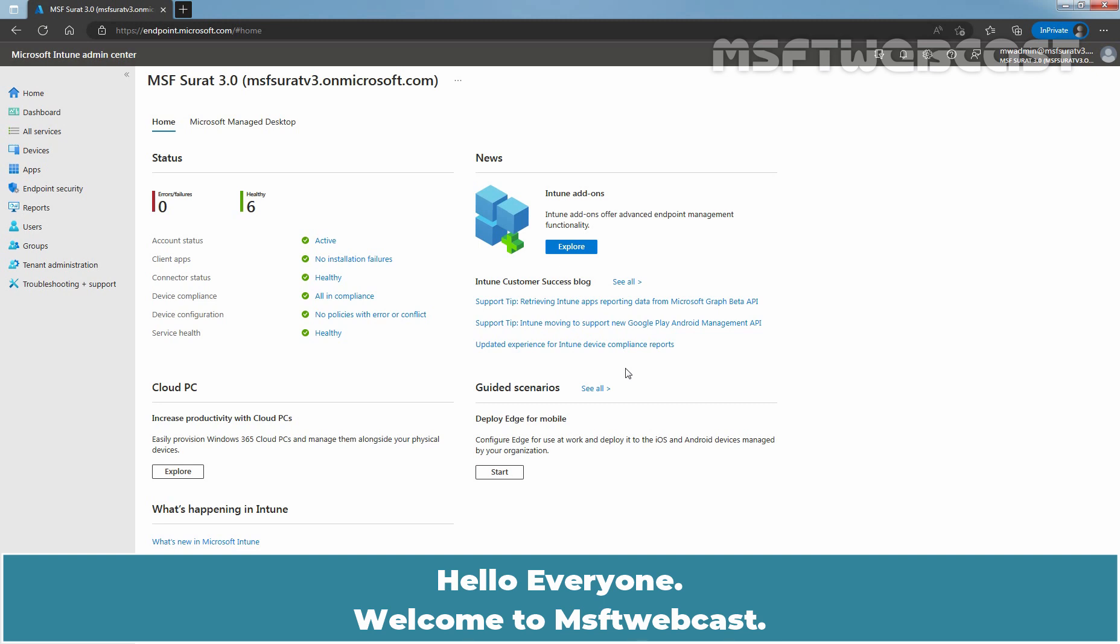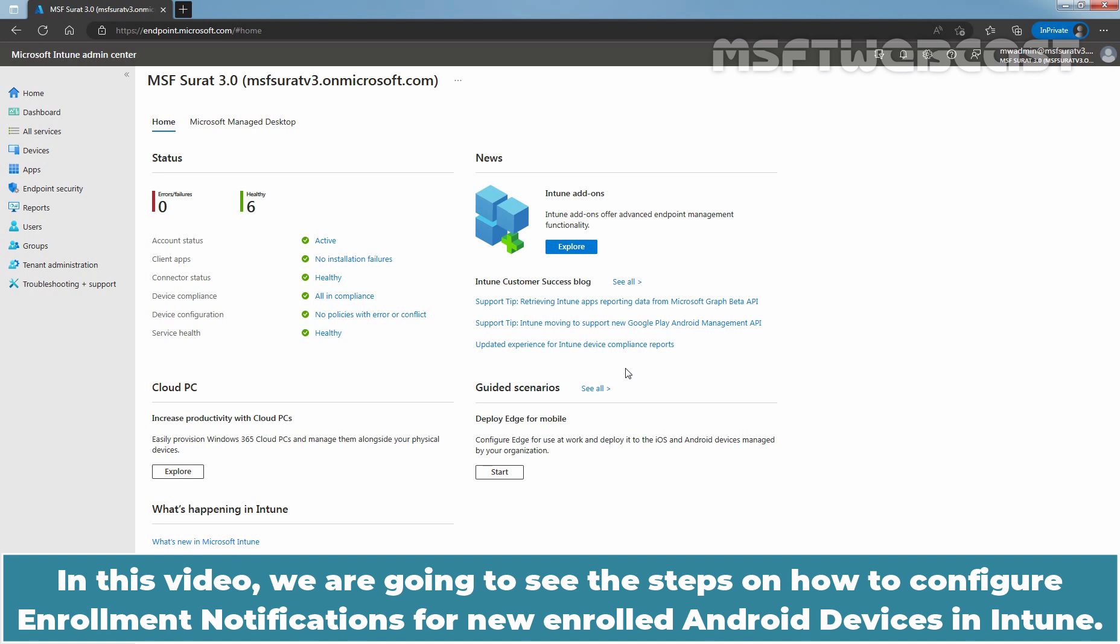Hello everyone, welcome to MSFT webcast. In this video, we are going to see the steps on how to configure enrollment notifications for new enrolled Android devices in Intune.